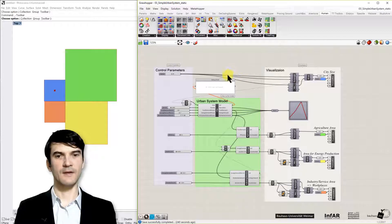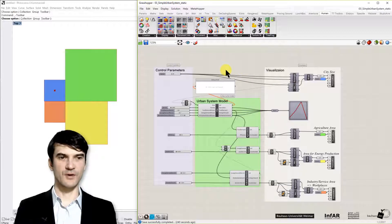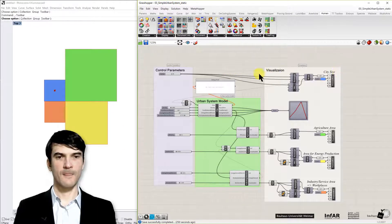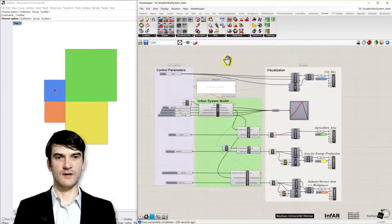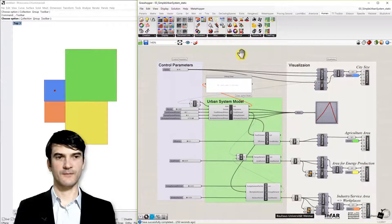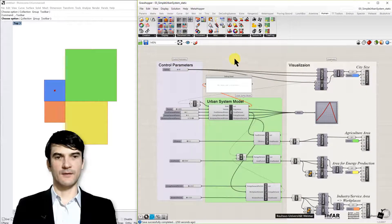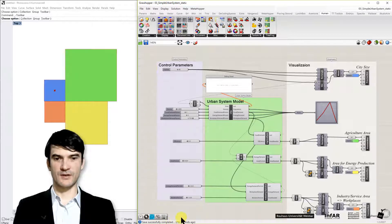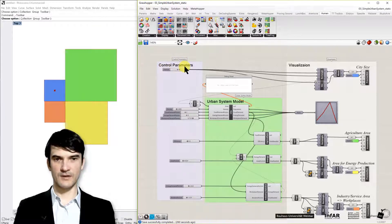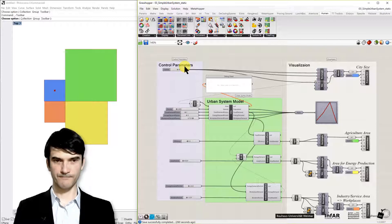Okay, so I assume you have installed it and you see all the components that are shown in the video. The definition is structured in a way that you see on the left hand side the control parameters for our static model.